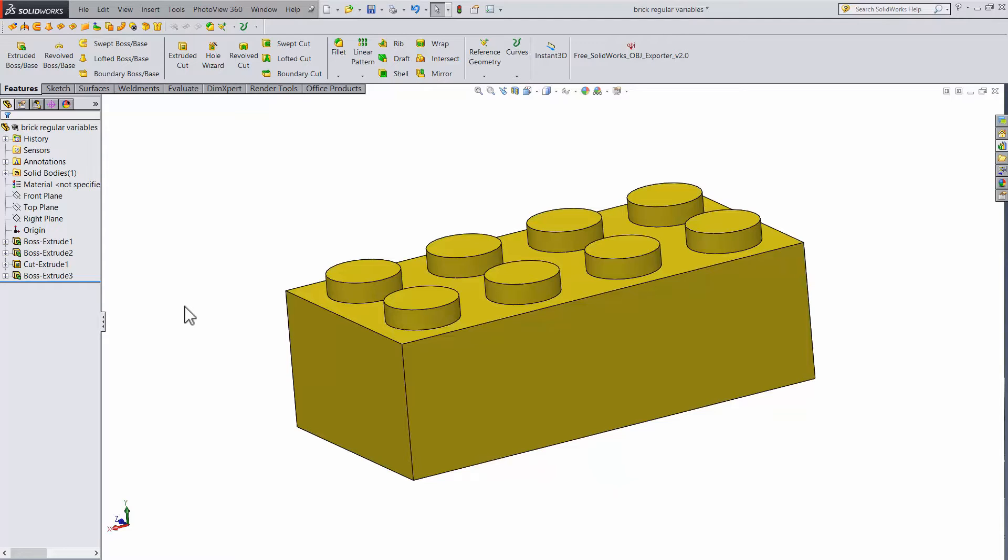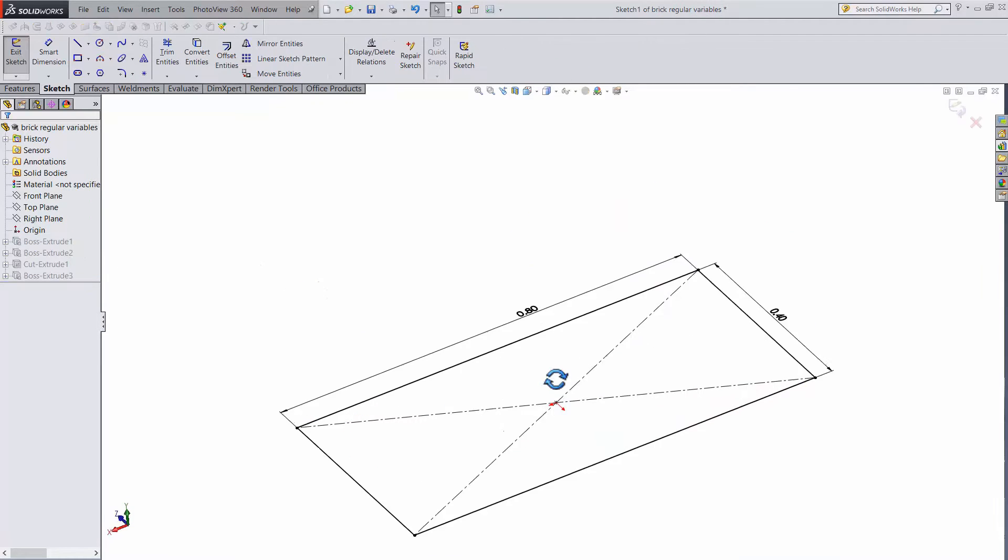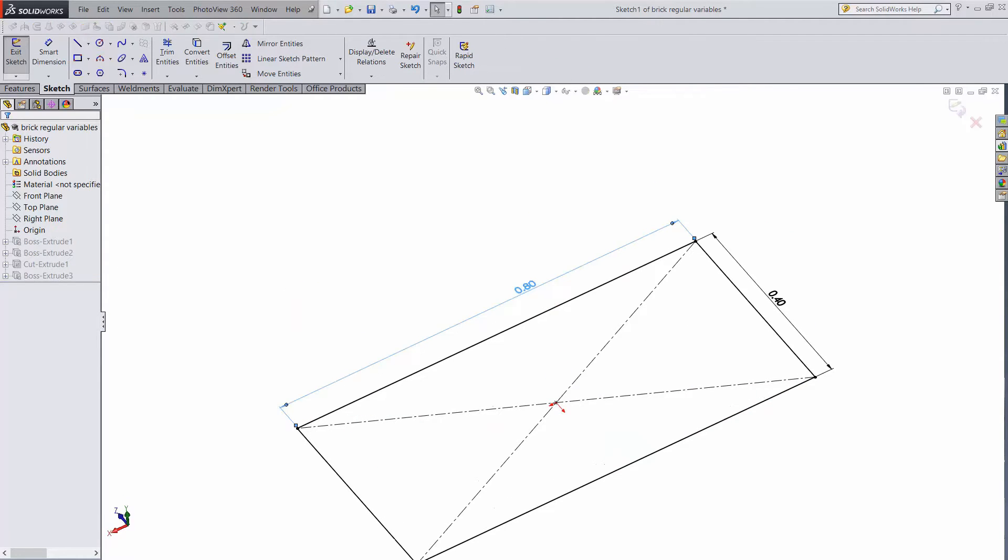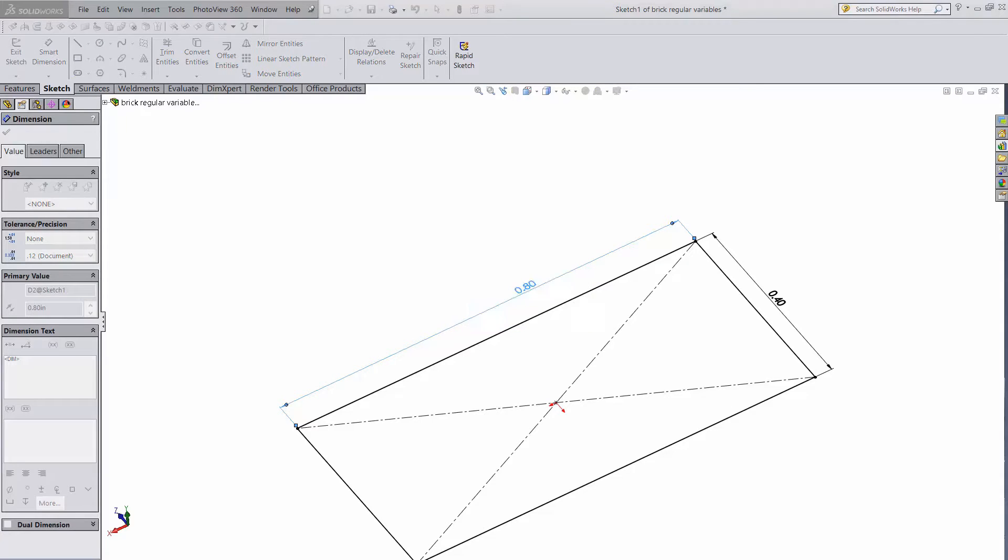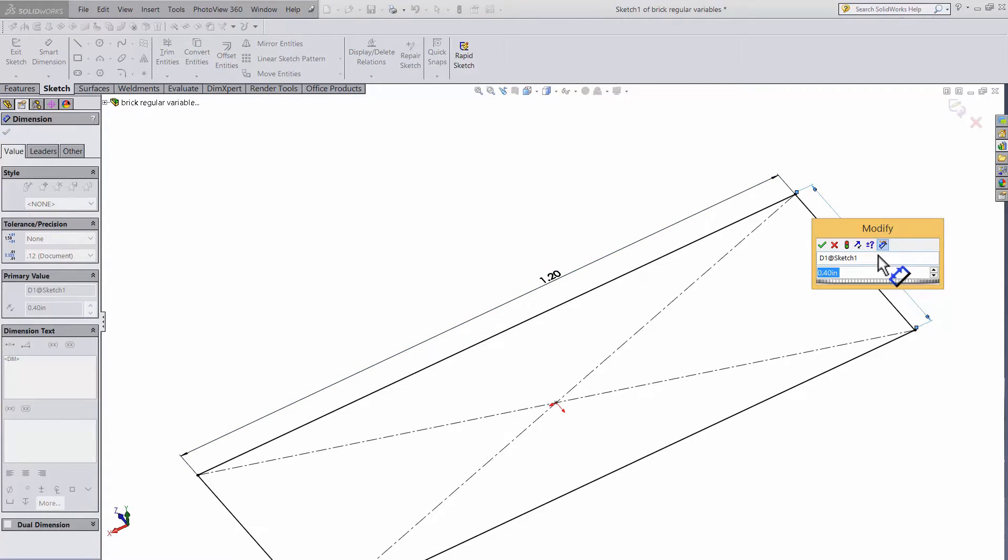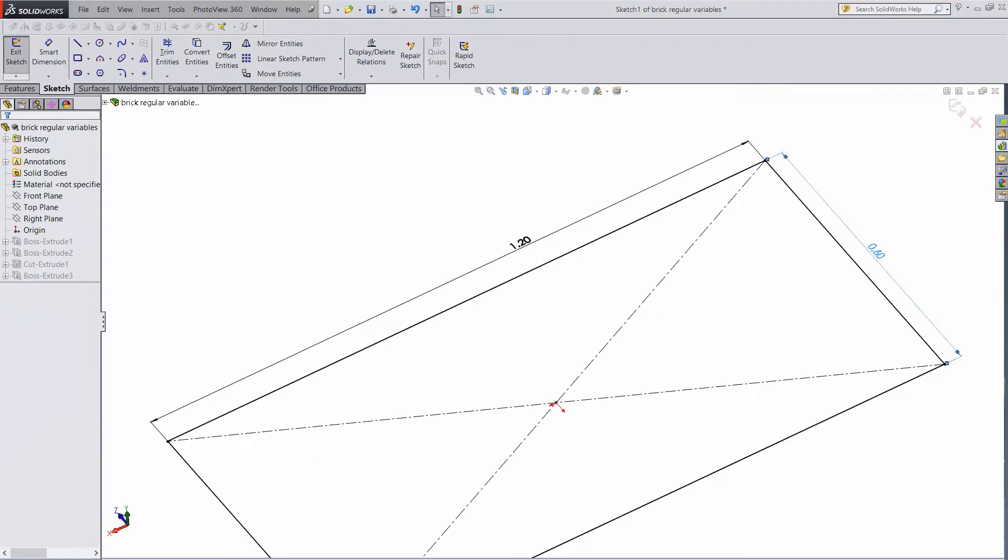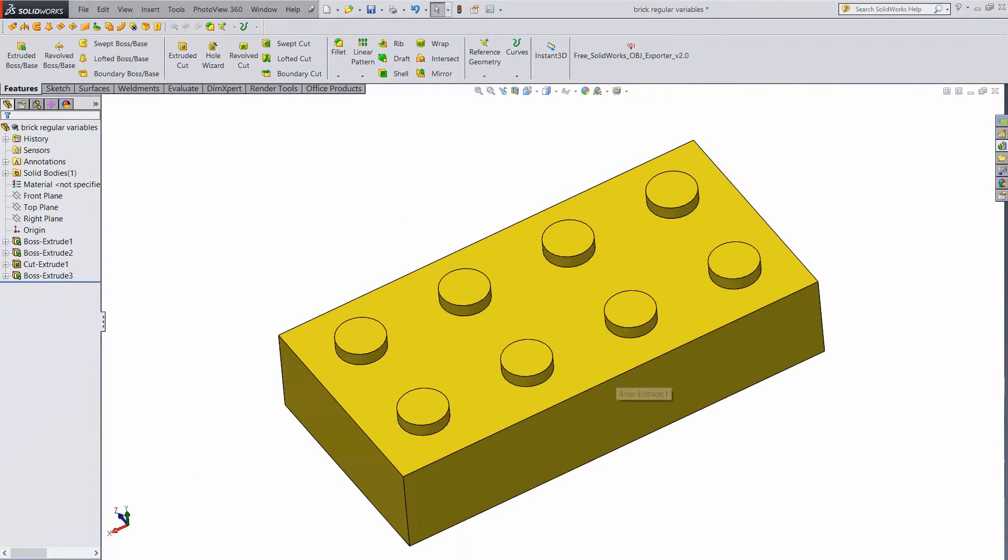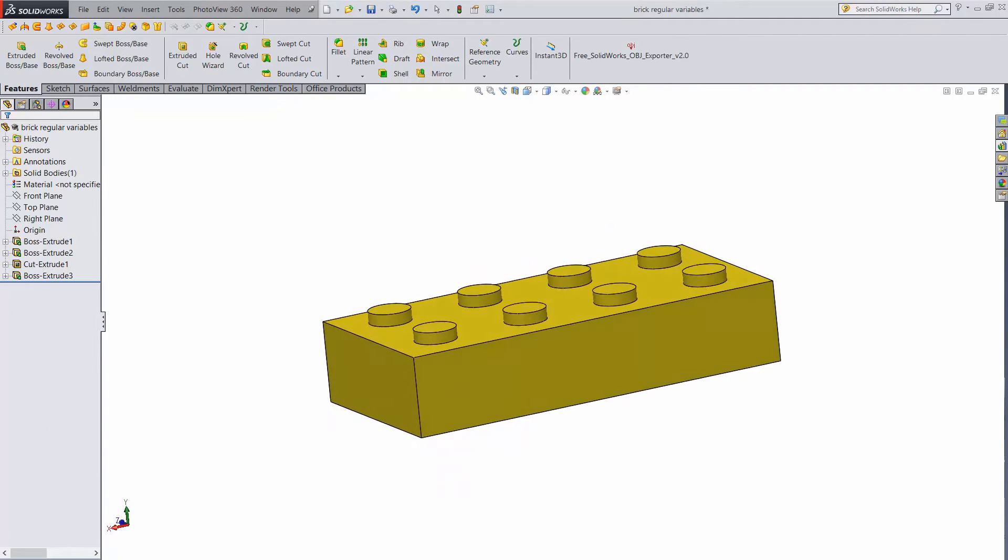Let's edit the sketch for the main body. Add 50% to each side, so 0.8 gets cranked up to 1.2, and 0.4 gets cranked up to 0.6. Once I exit the sketch, you can see what happens. The result is pretty hideous.